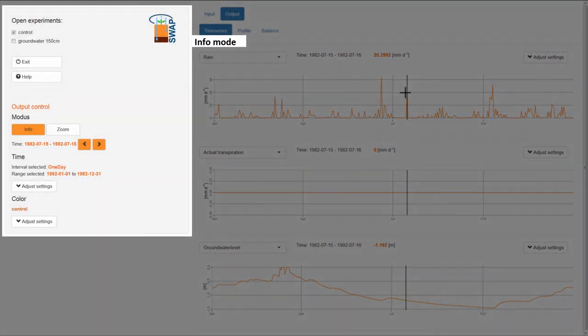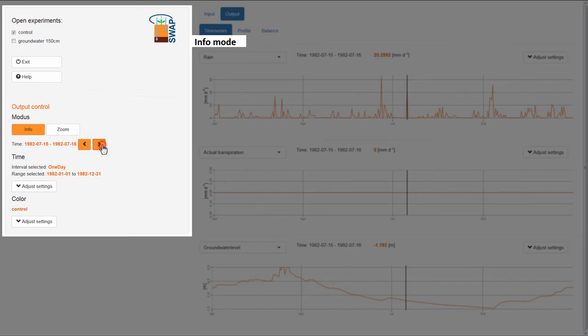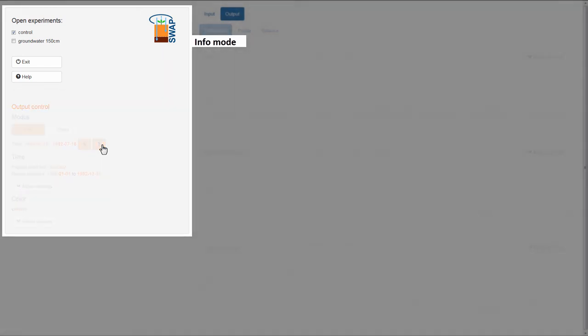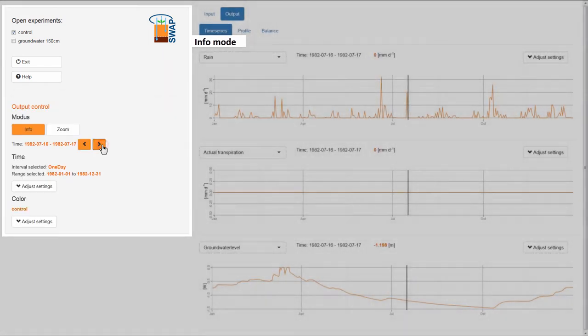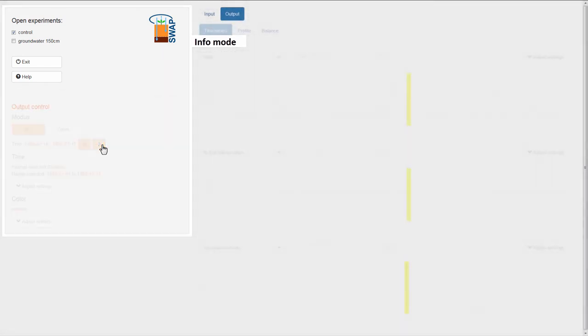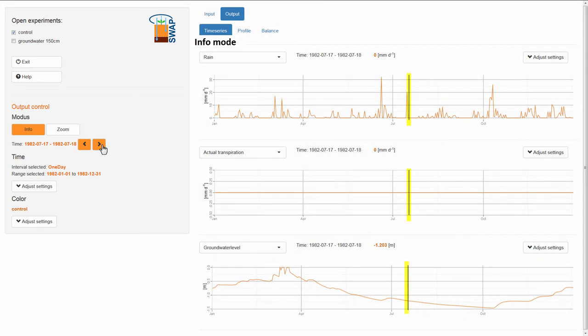Instead of using the cursor, you can use the forward and backward button in the control panel next to the time interval. When using these buttons, the black line moves through the graph step by step.